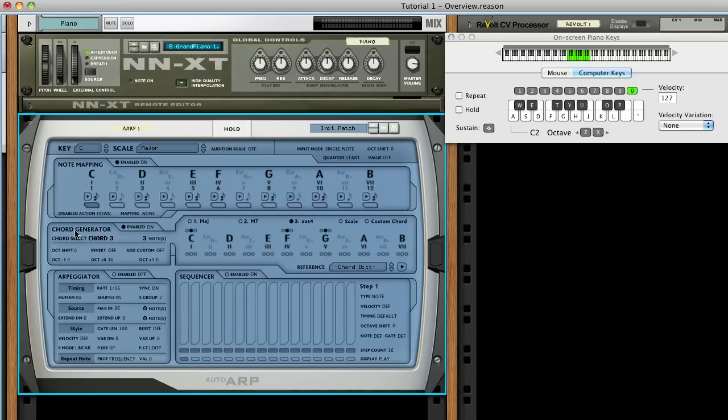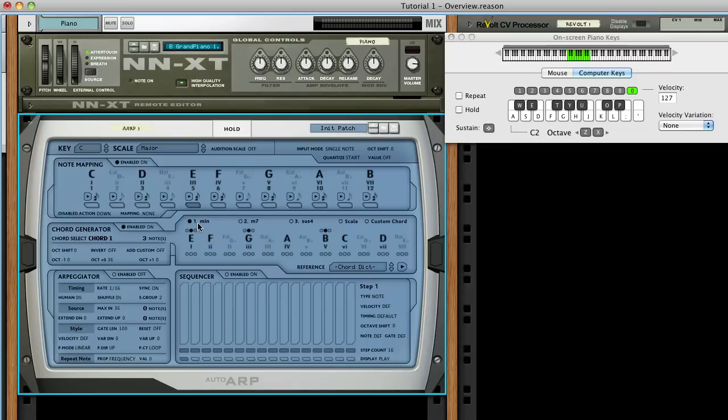If we select the E root note, we can see that it is mapped to the E minor chord, which is correct for this scale.